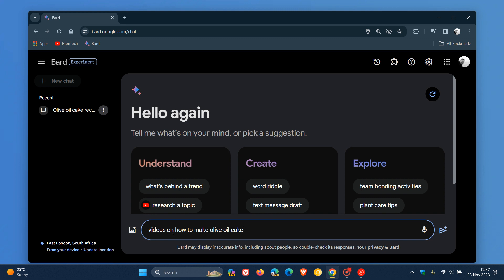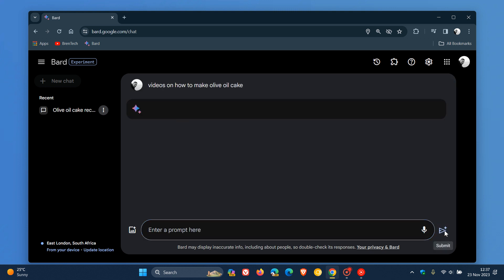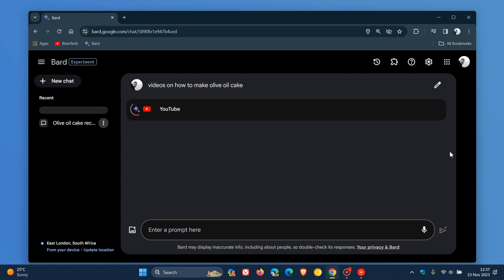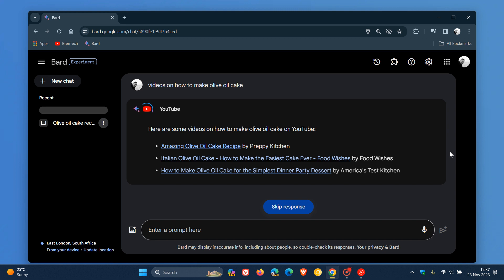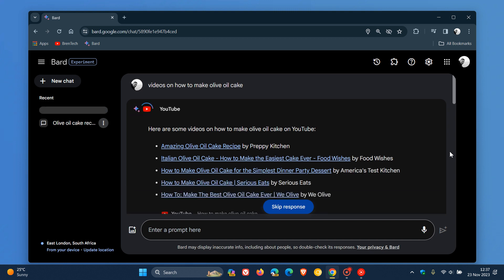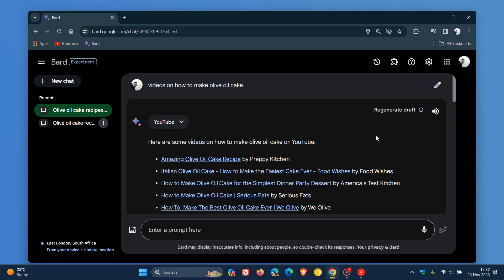I'm searching for videos on how to make olive oil cake. And while that responds, they say you can now also ask, once you've asked your initial question, you can also ask how many eggs the recipe in the first video requires, as an example. And you can see that's using Bard to generate some videos on how to make olive oil cake on YouTube.